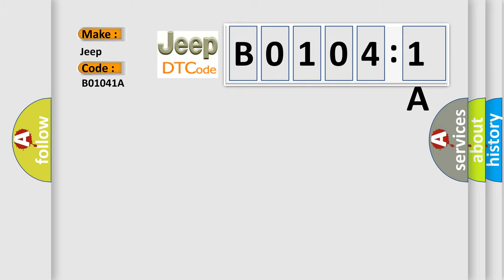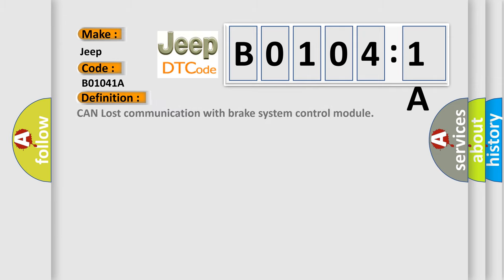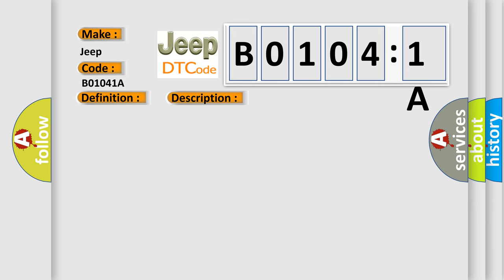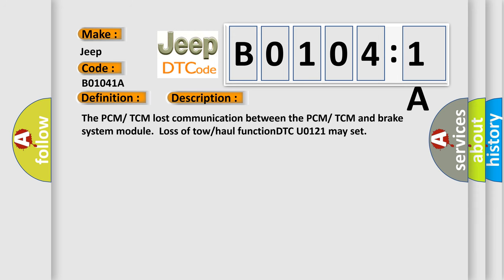The basic definition is: CAN lost communication with brake system control module. And now this is a short description of this DTC code. The PCM-TCM lost communication between the PCM-TCM and brake system module. Loss of tow-haul function DTCU-0121 may set.